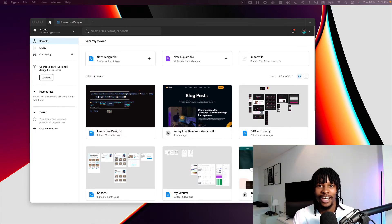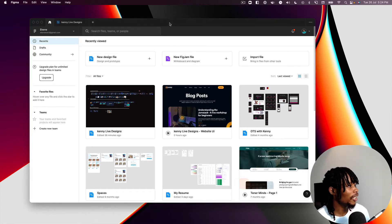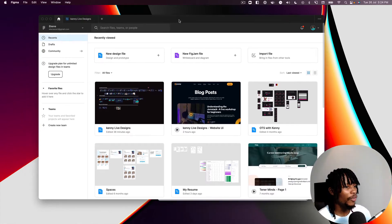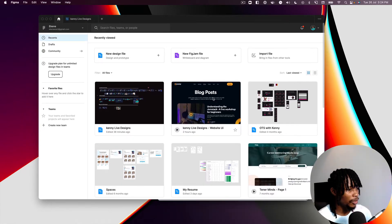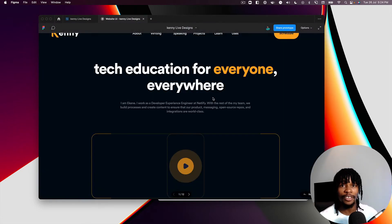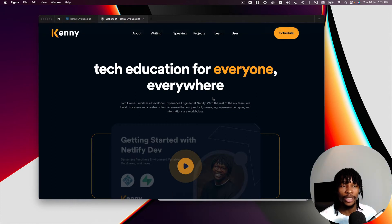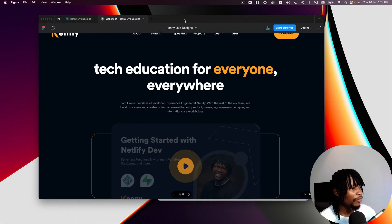So this is my Figma file. I'll open up one of my projects — a design that a designer gave me when I was trying to build out my website. I didn't end up using it but it should suffice for what we want to do.